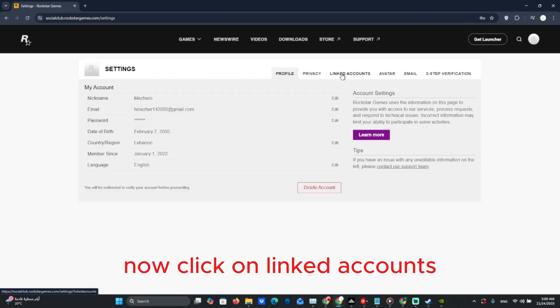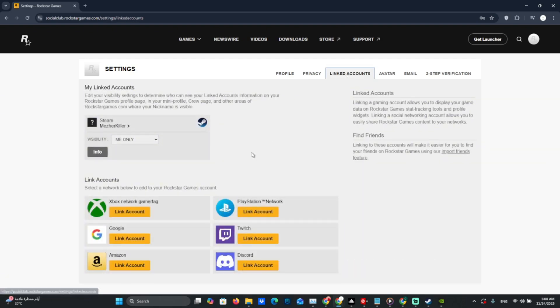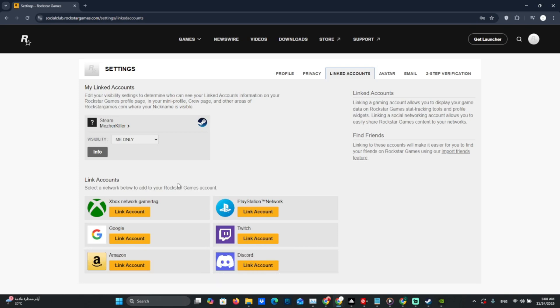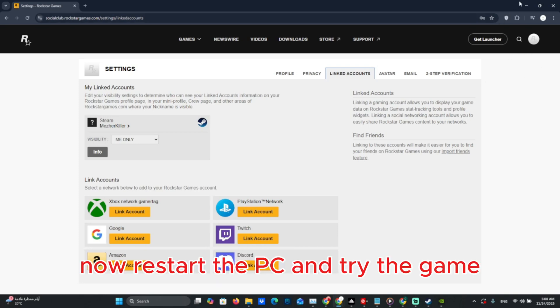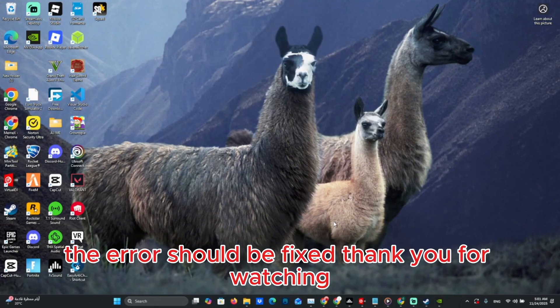Now click on Linked Accounts. Unlink and then link the account one more time. Now restart the PC and try the game. The error should be fixed. Thank you for watching.